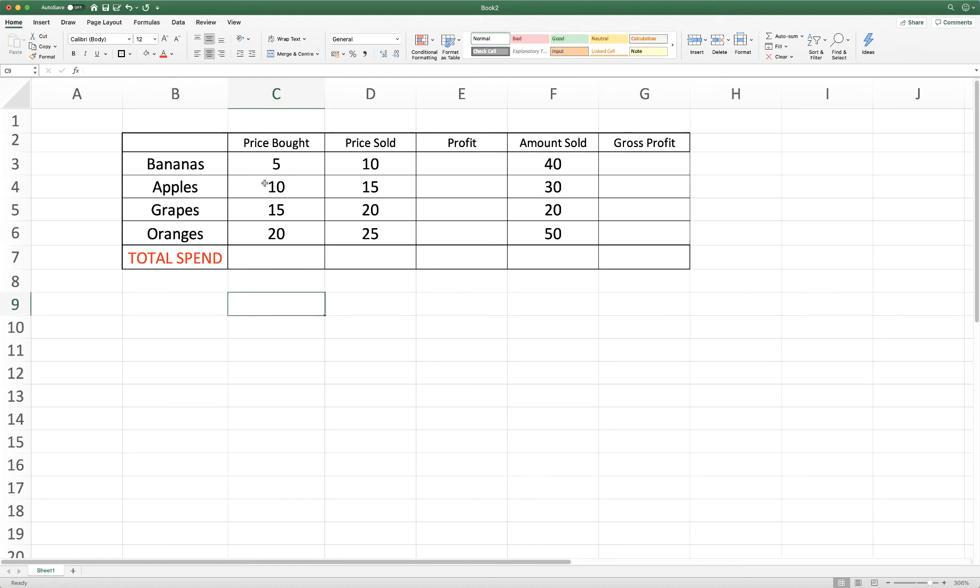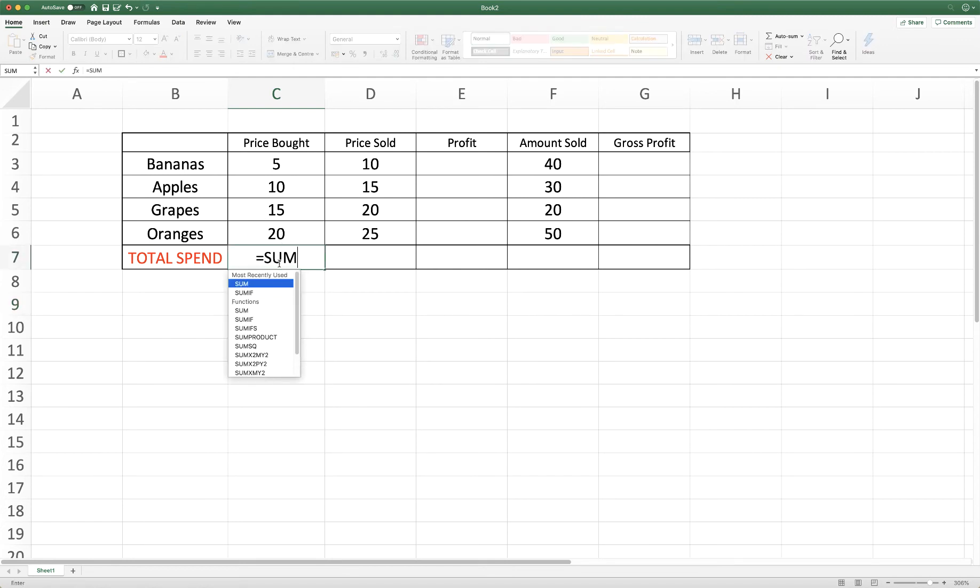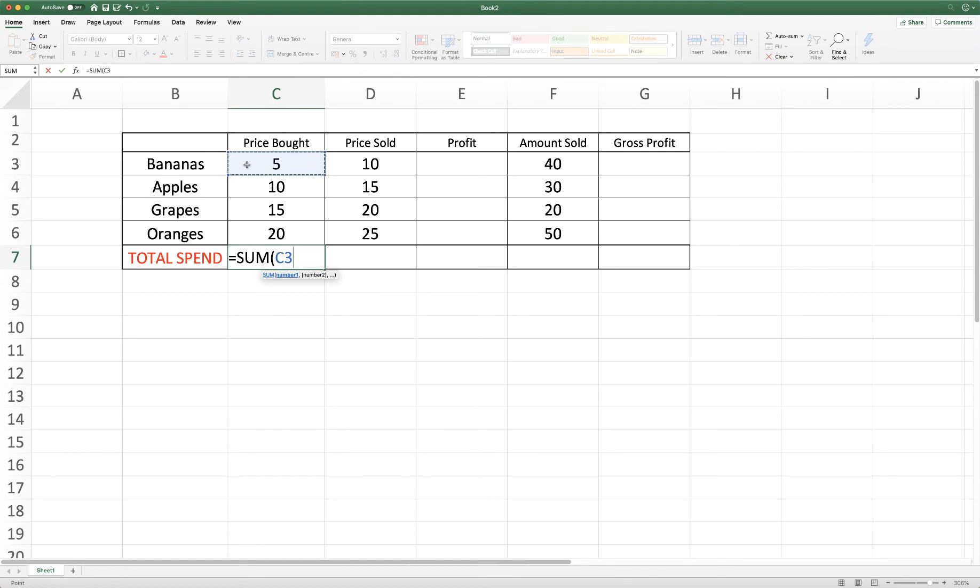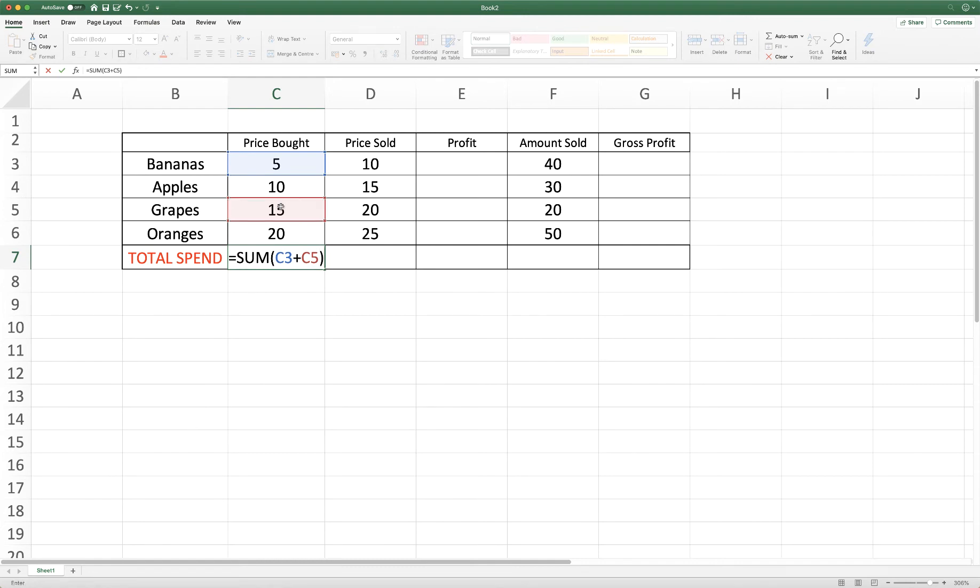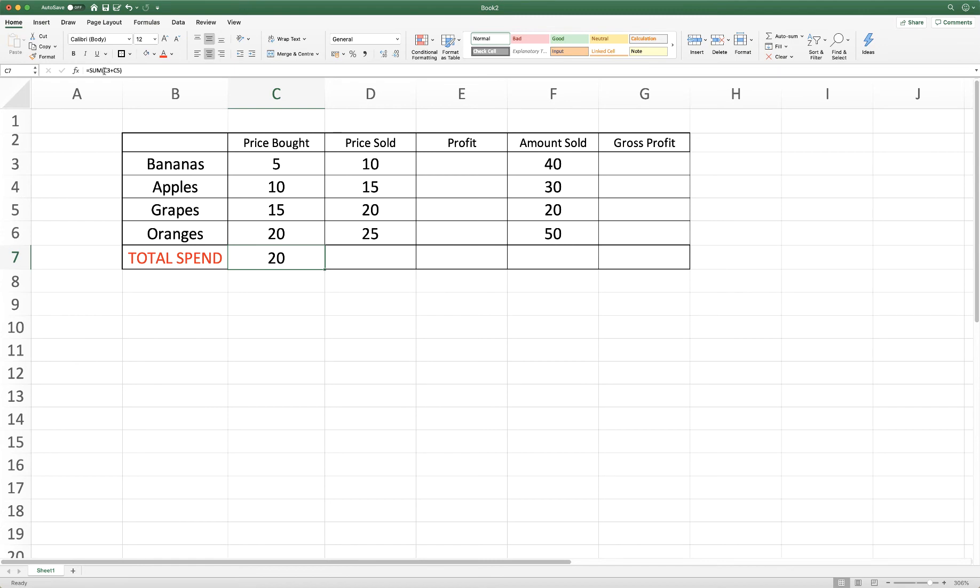Now if you didn't want to add together the entire column then all you need to do is to simply input equals sum open brackets, click on the cell that you want to add, click the add sign and then click on the next cell that you'd like to use in your calculation, close brackets and press enter. Click on the cell and up here you can see that Excel has added together C3 and C5.